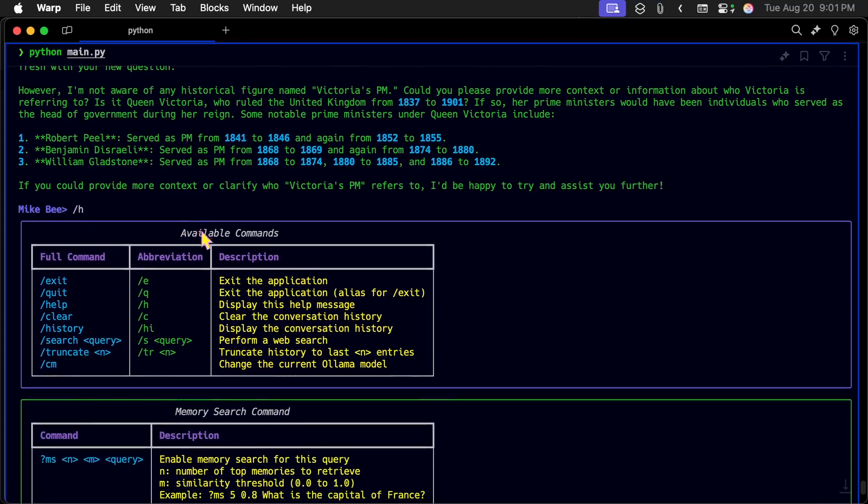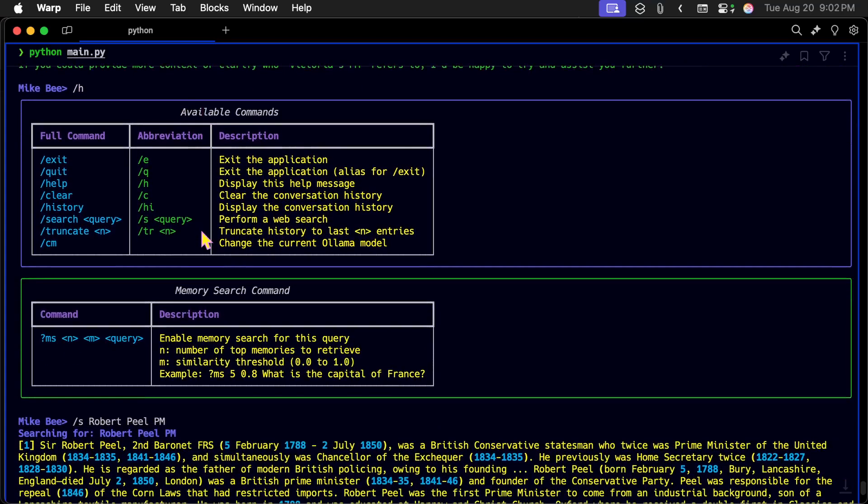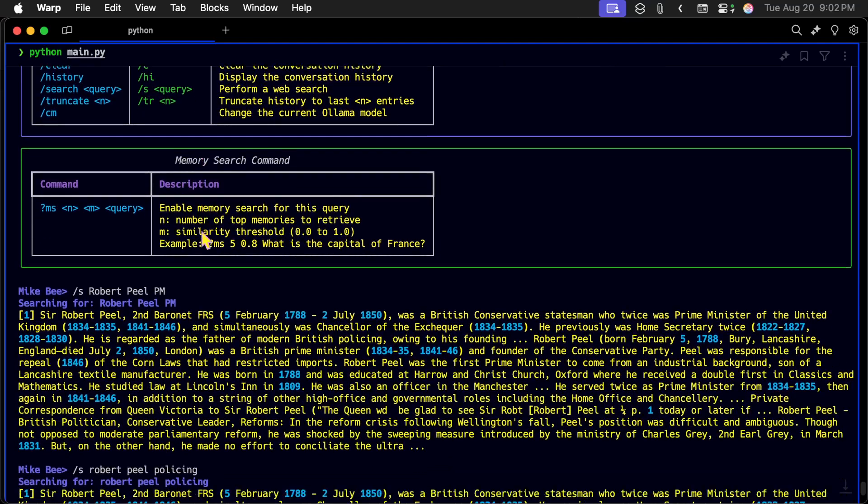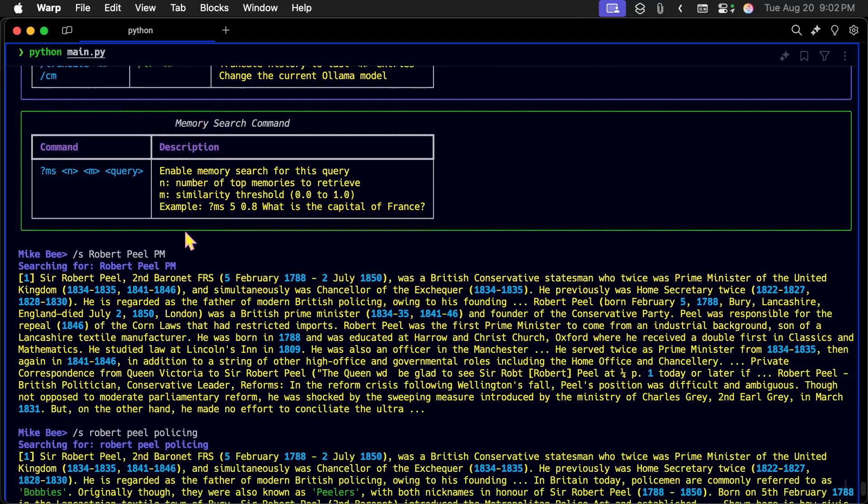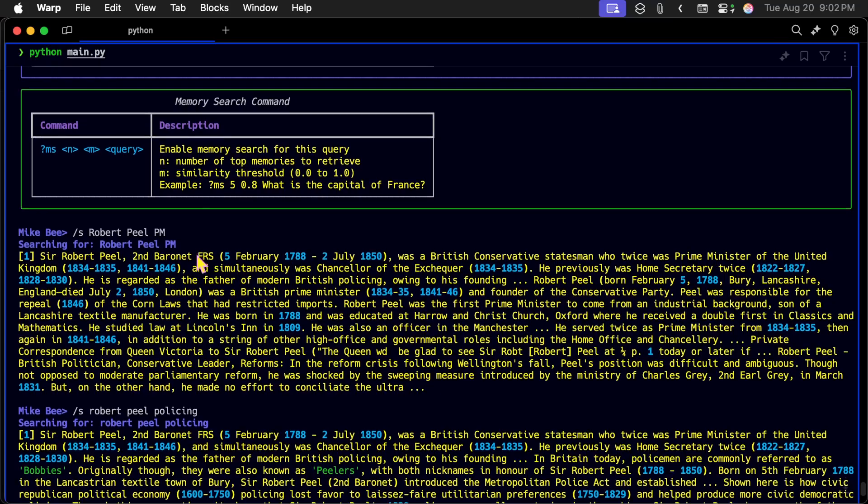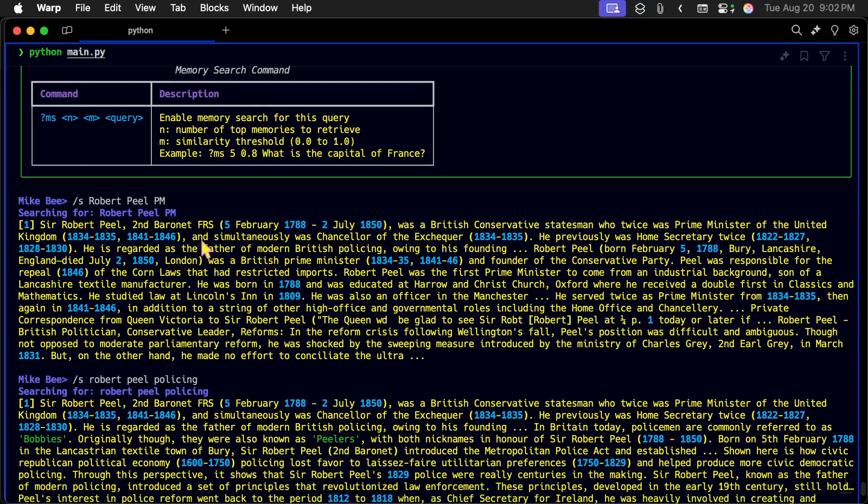Now if I do it again, it just has the who was Victoria's prime minister. So slash H will bring this help menu up again. And over here, we do a slash S for Robert Peel, prime minister. And this is going to go out and do a DuckDuckGo search.